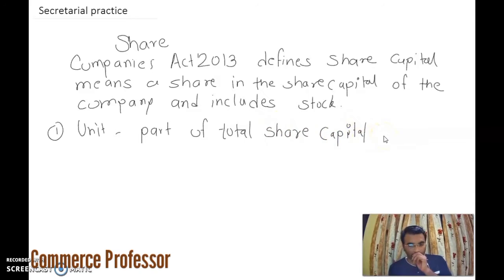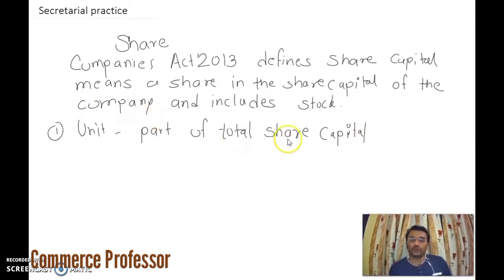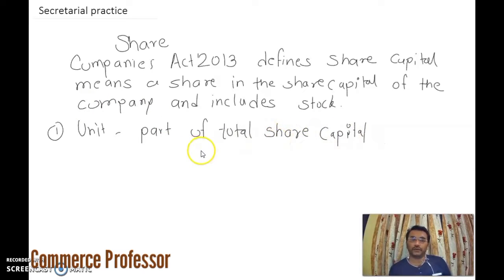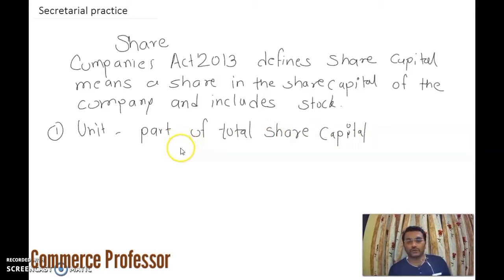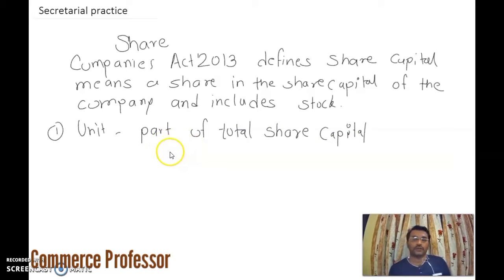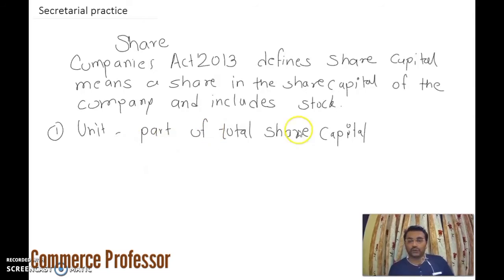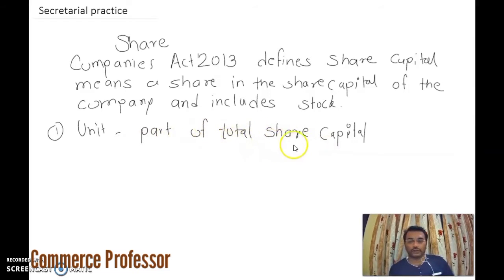Suppose the total capital of the firm or company is 2 crores, and included in that is 1.5 crore of share capital. So the total 2 crores is not entirely share capital — share capital is a part of the total capital of the firm.